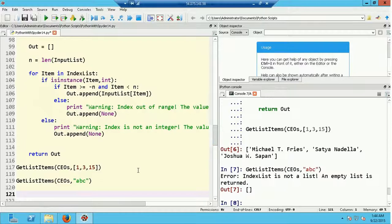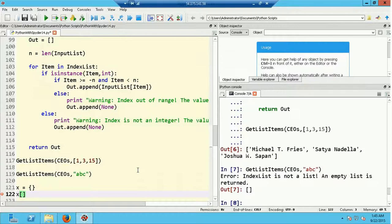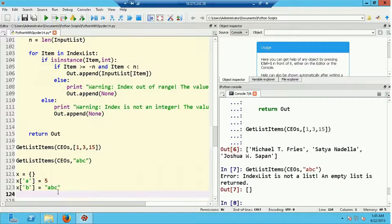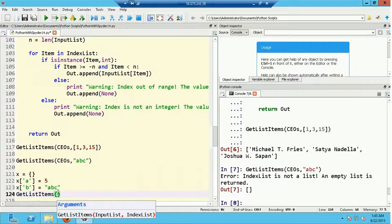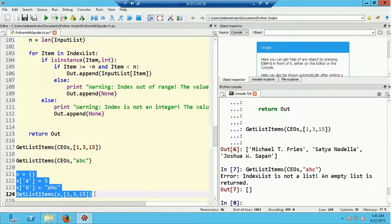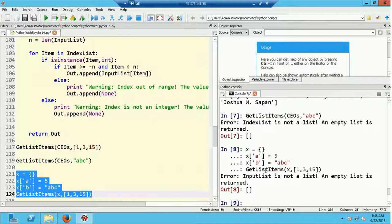Let's try something more complicated — passing a dictionary for the CEO list. I define an empty dictionary x, assign x['A'] = 5 and x['B'] = 'ABC', then run get_list_items(x, [1, 3, 15]). We get 'error input_list is not a list and empty list is returned'. We can confirm this by checking type(x), which shows it's a dictionary.